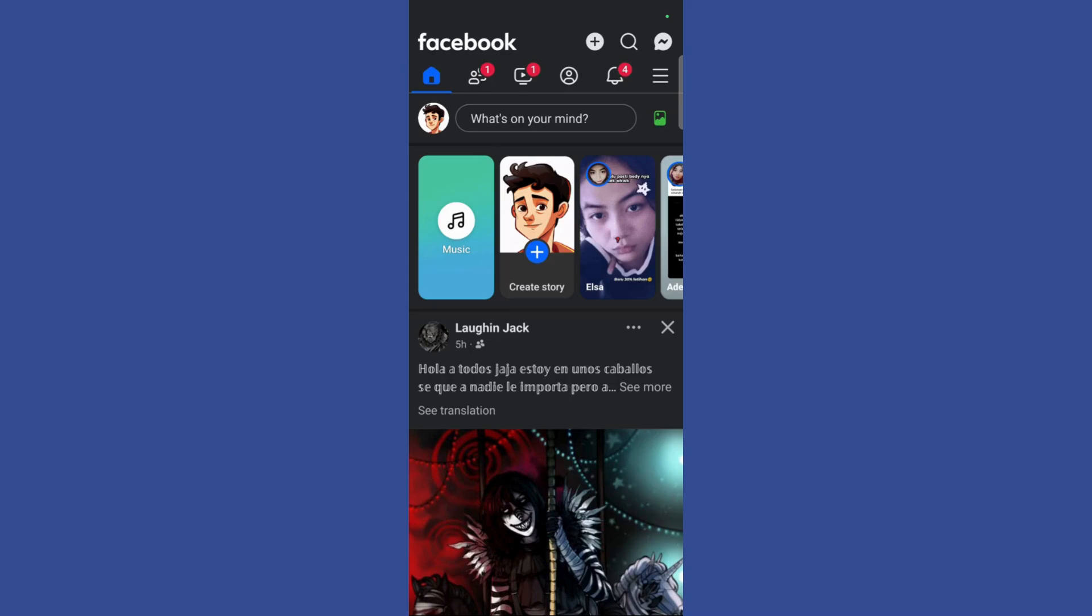So first let's access your Facebook Messenger by clicking on the Messenger icon at the top right corner of your screen.